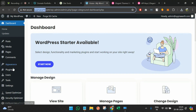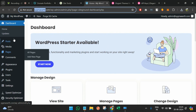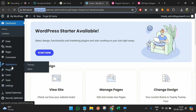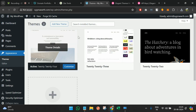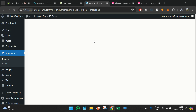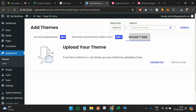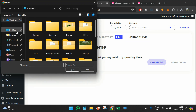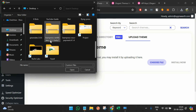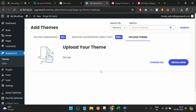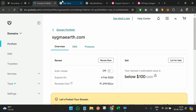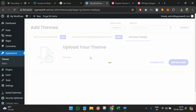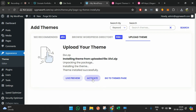Now that Divi is downloaded, go to the WordPress panel. Click on Appearance and Themes, then click Add New Theme, then Upload Theme. Choose the file and select the Divi zip file, click Install Now, then click Activate.